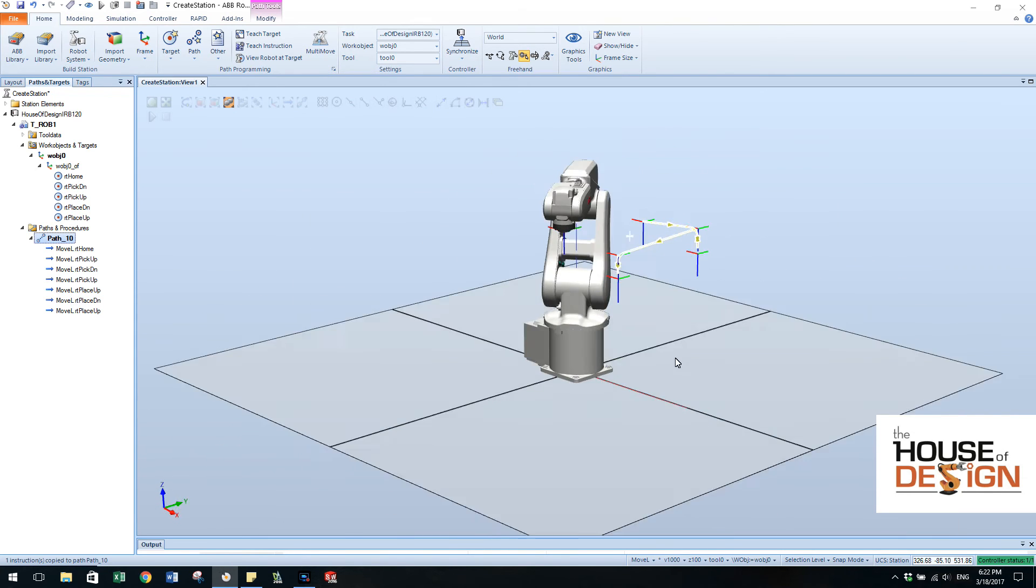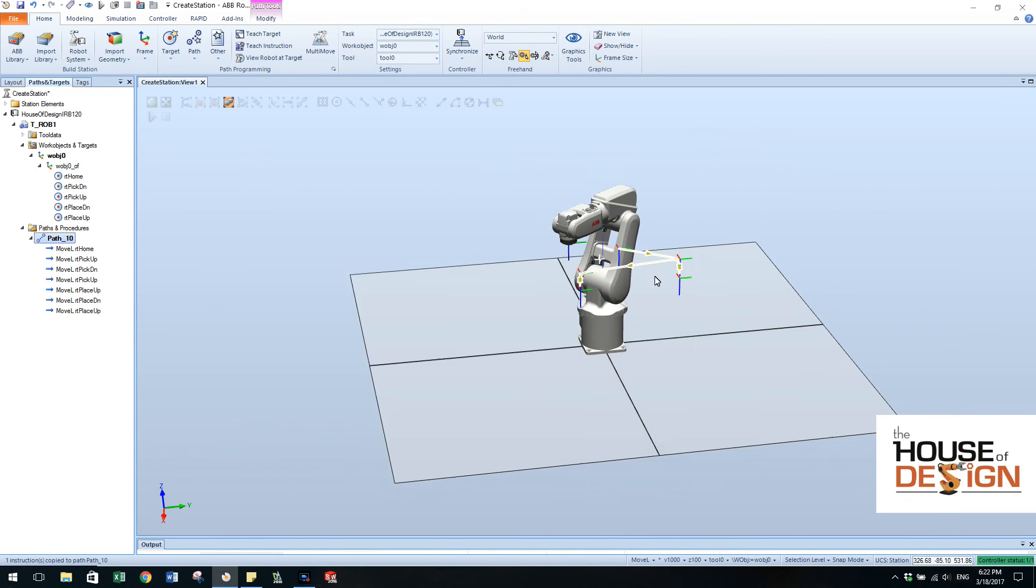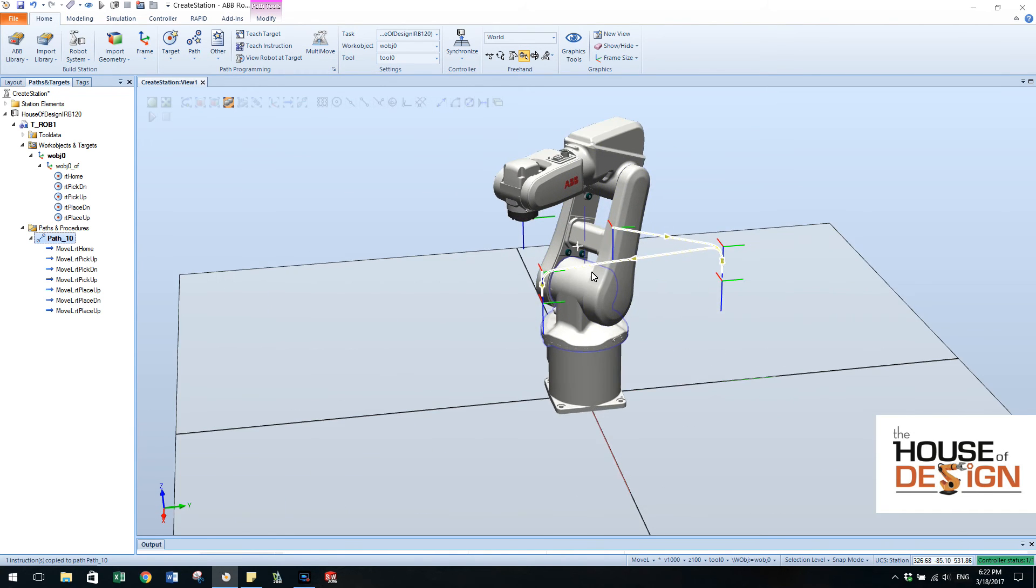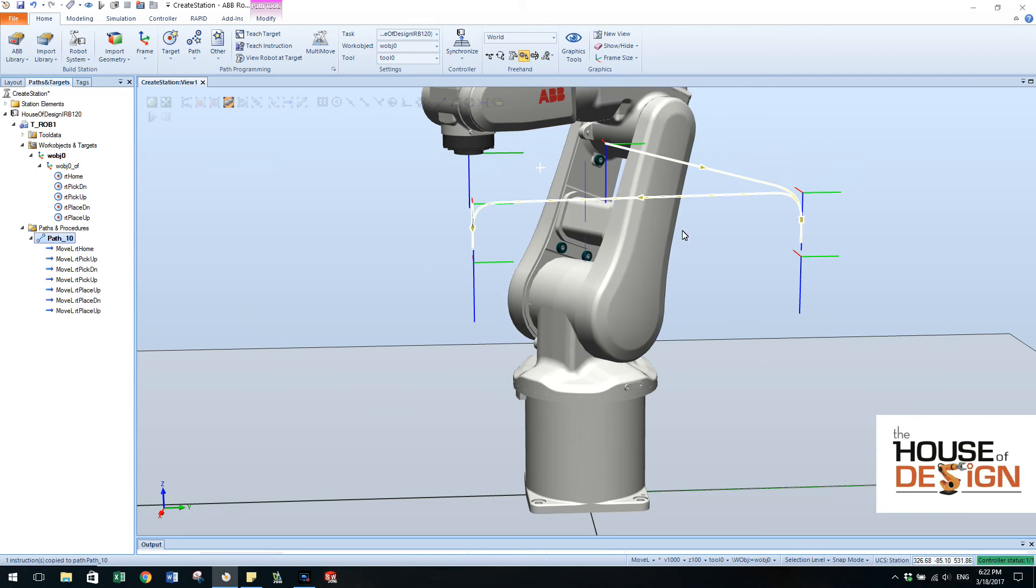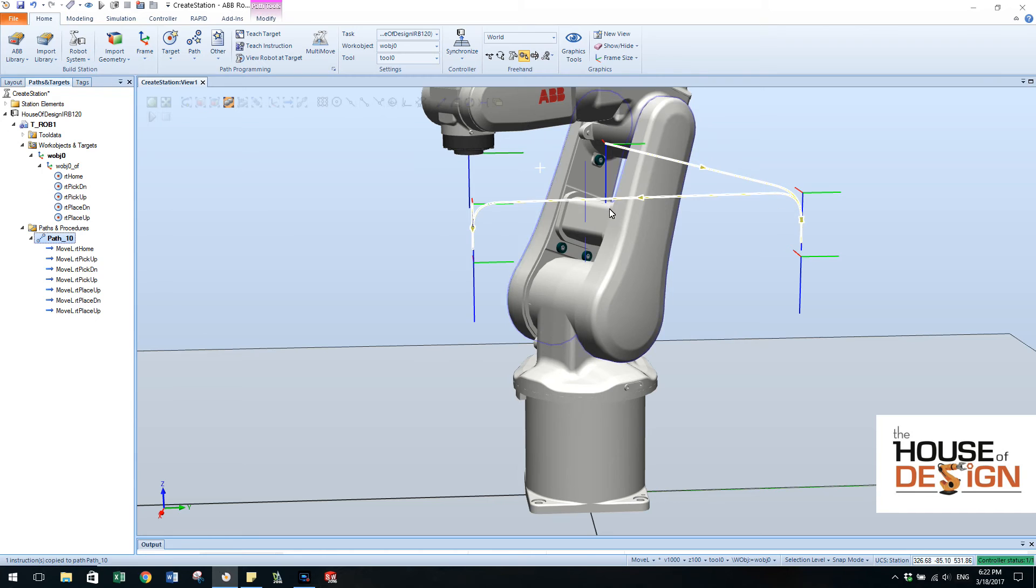In Robot Studio you can pretty much see the path. What I really like about it is that it actually shows you the arc going from a point to the other point. So the zone is what they call it.